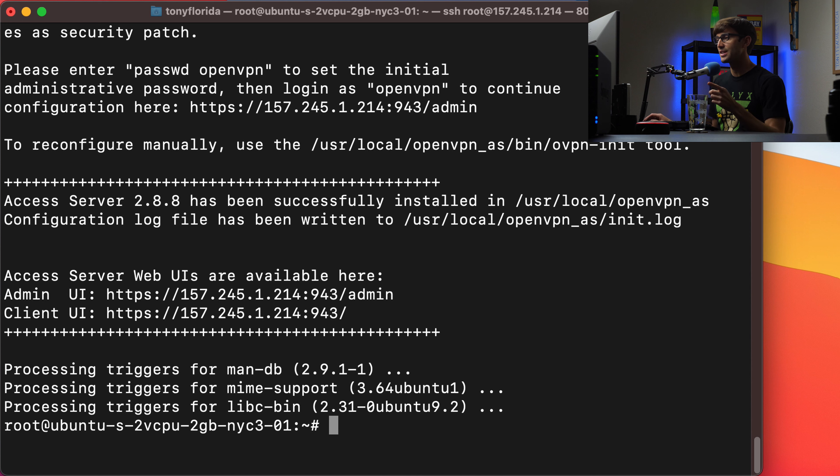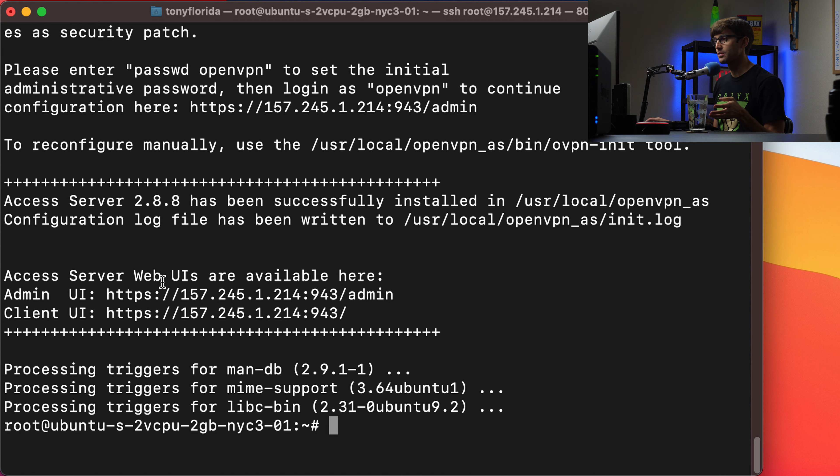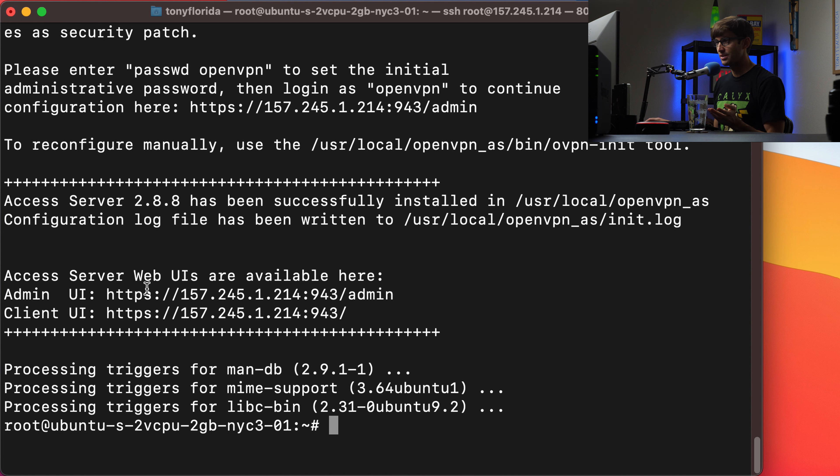All right. And that has finished as you can see here. And it gives you the access server web UIs are available here.